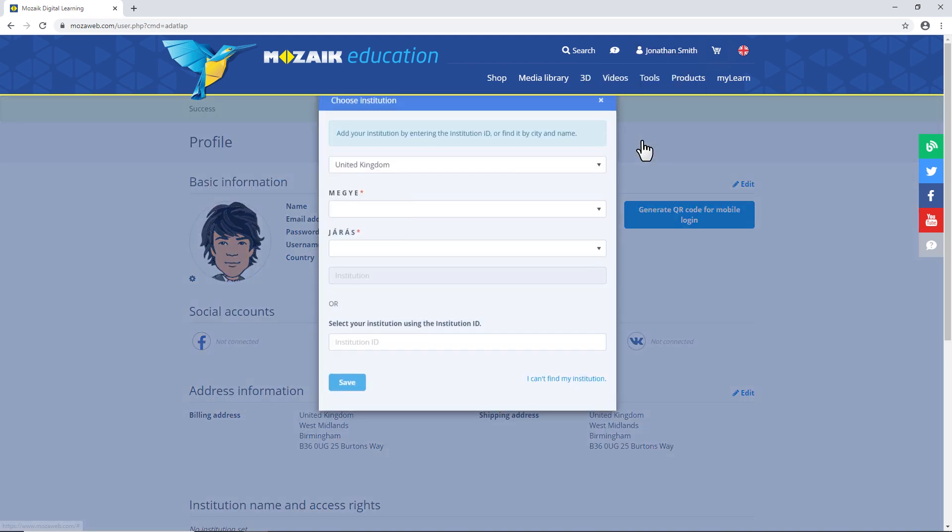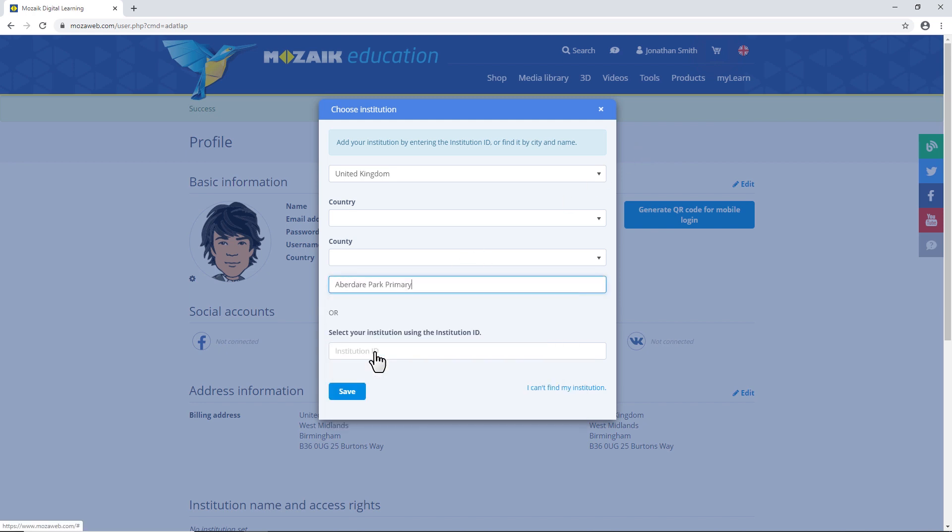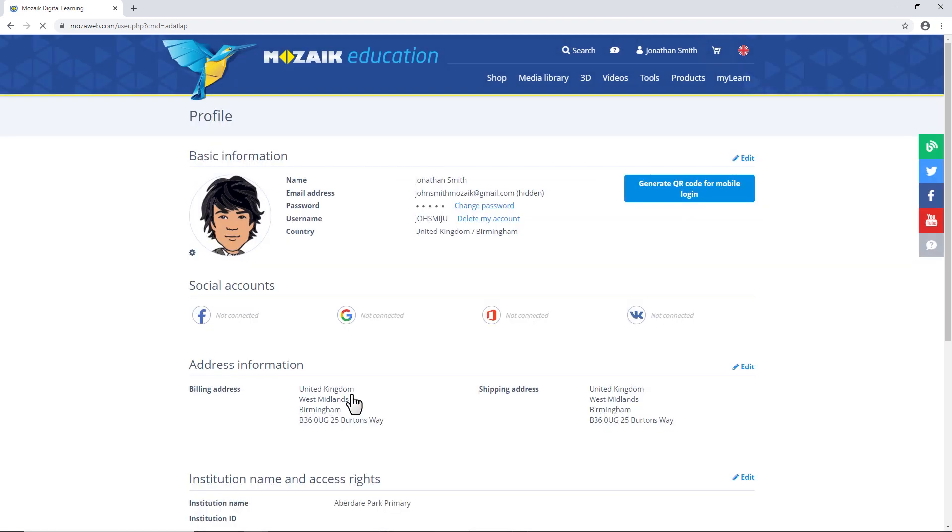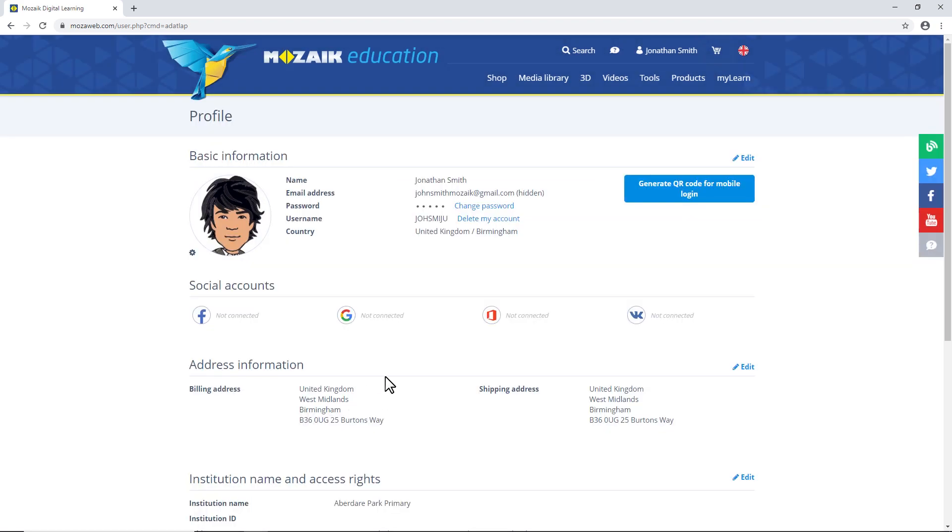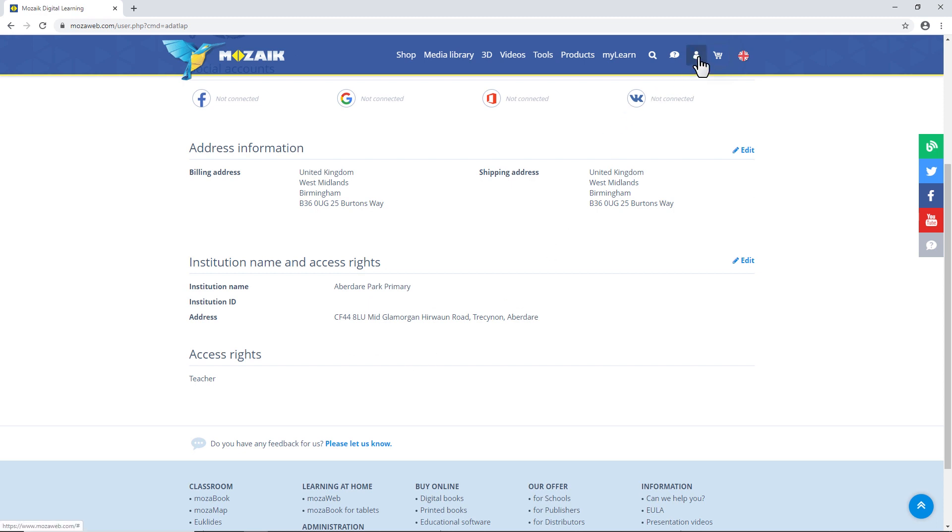You can find your school here by entering the institutional ID or name of the school. You can make sure you have teacher access and that your school is linked to your user account on this page.